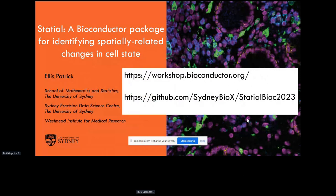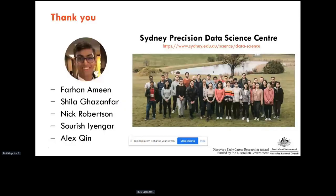We're going to be talking about Stacial. Stacial is a very intelligent play on the words 'state' and 'spatial', so we're going to be looking at how cell states can change in different spatial contexts. Everything I'm presenting today isn't really my own work — it's the work of many others, in particular Farhan, Nick, and Alex, who've been putting in a ton of work over the last couple of weeks.